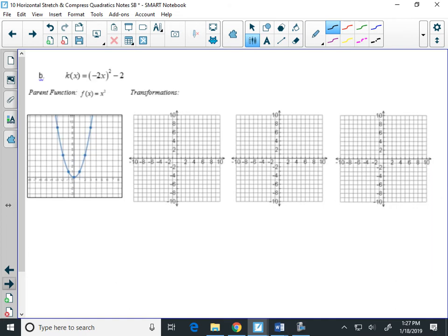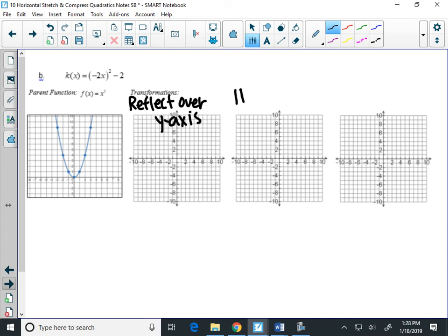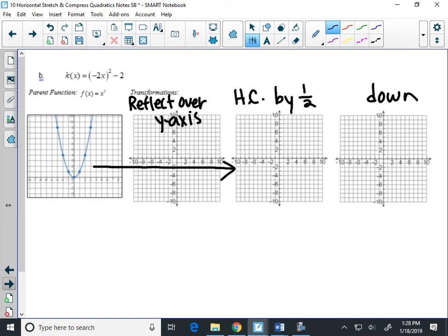Next graph: (negative 2x) squared minus 2. Start with the negative inside the parentheses — that reflects over the y-axis. Then the 2 inside: 2 is bigger than 1, so it's a horizontal compression by 1/2 — the reciprocal of 2. The minus 2 means go down 2. Now reflecting over the y-axis doesn't change what a parabola looks like, so we can skip that first step.